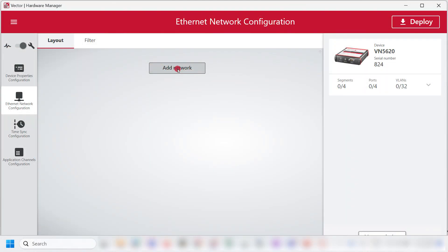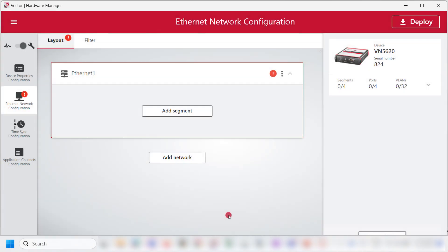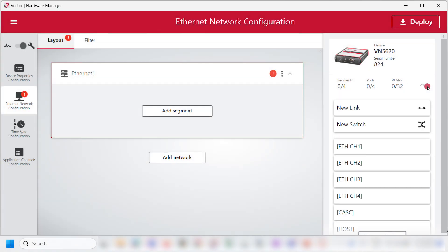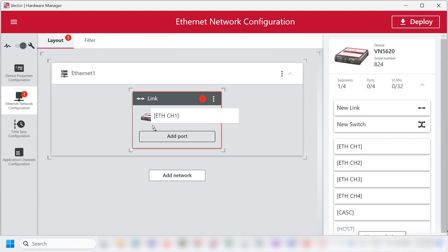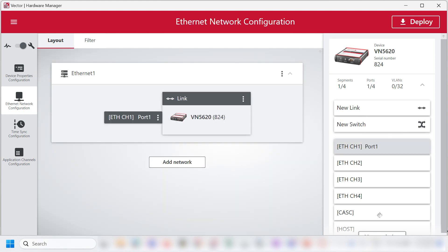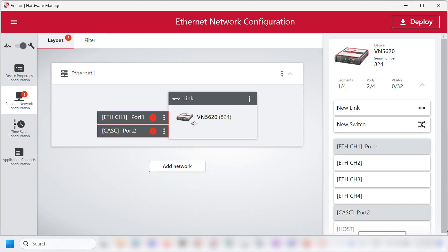I will click on Add Network and name it as Ethernet 1. For this, I will add a new link. As I have connected port 1 and the Cascade port, I will add port 1 to this link and the Cascade port to this link.